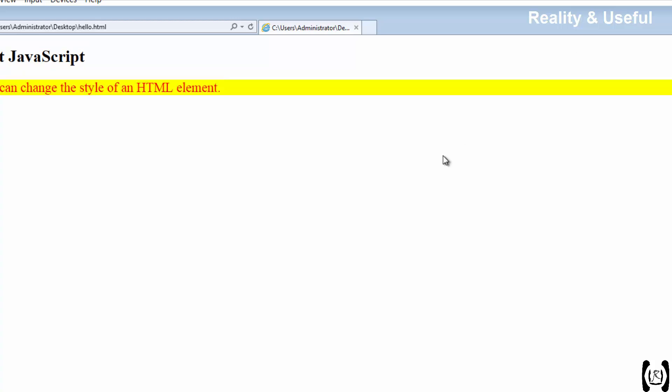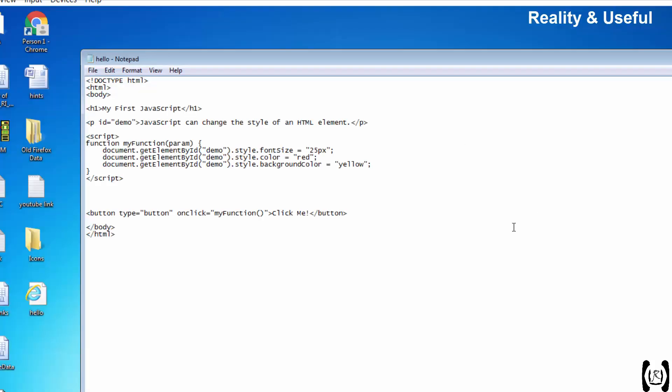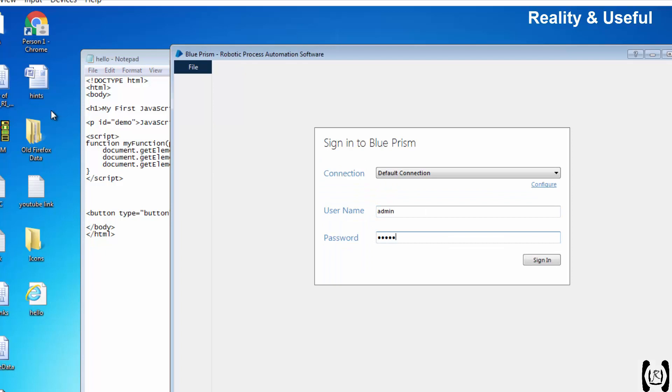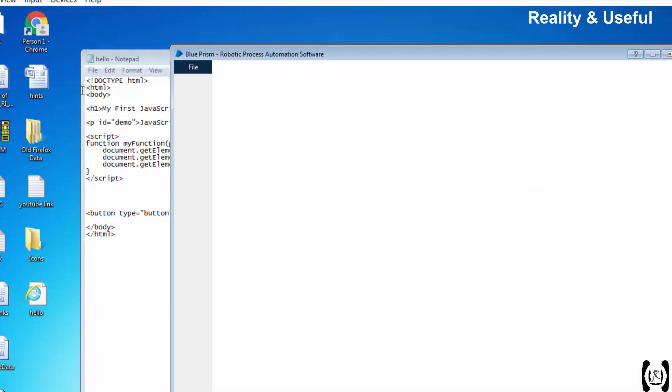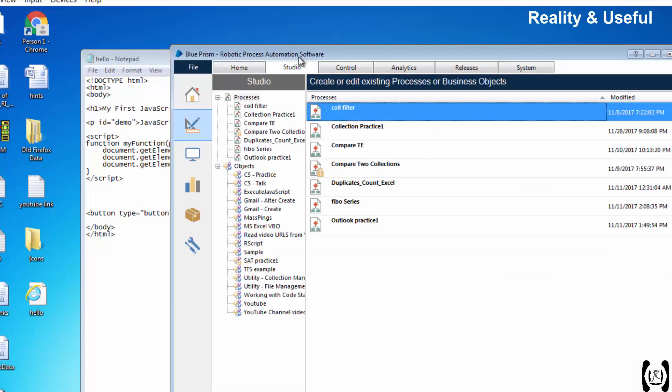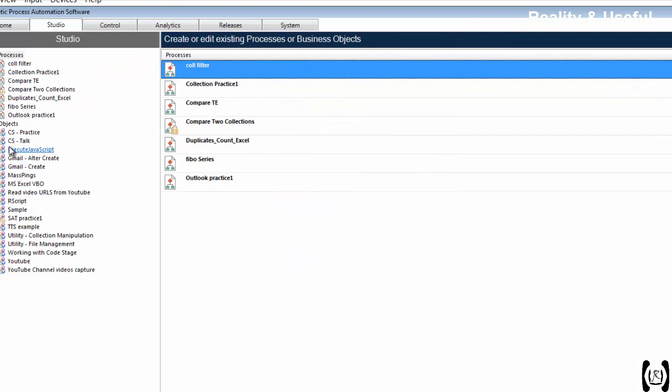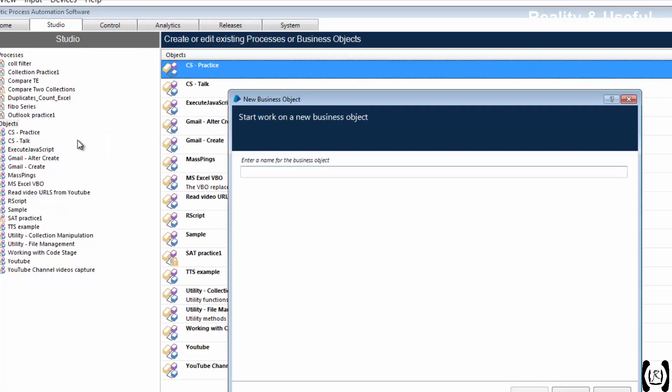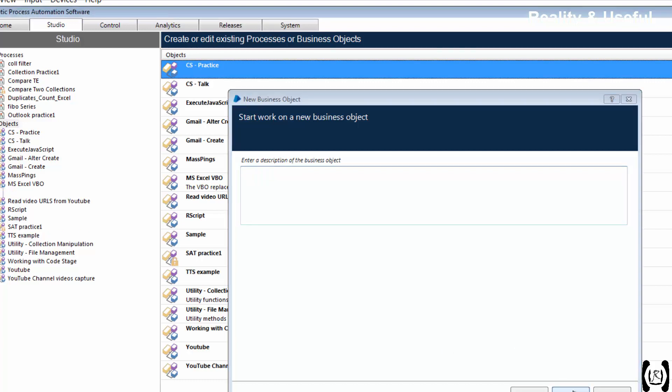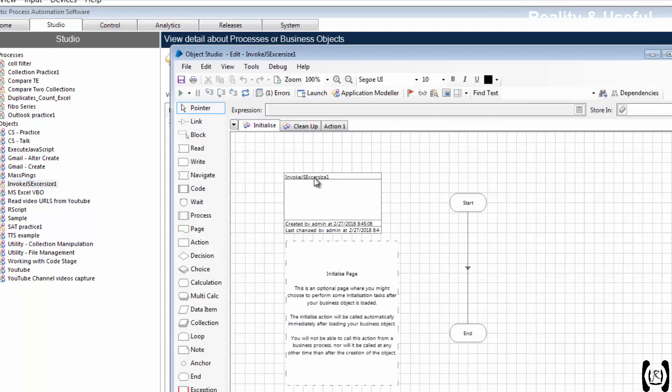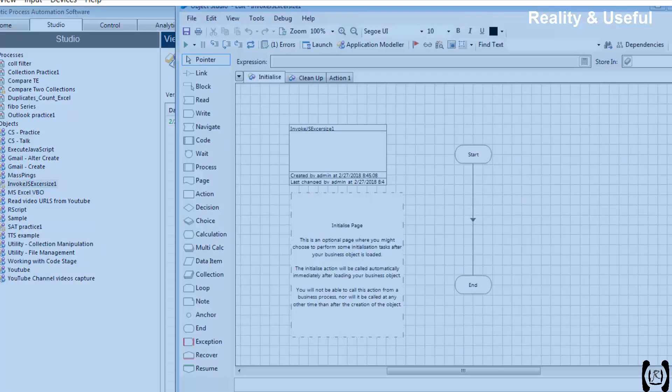We will automate this using Blue Prism. For that I am opening Blue Prism. Let me create one object, class object studio. JavaScript Excel Size One. Let me open.